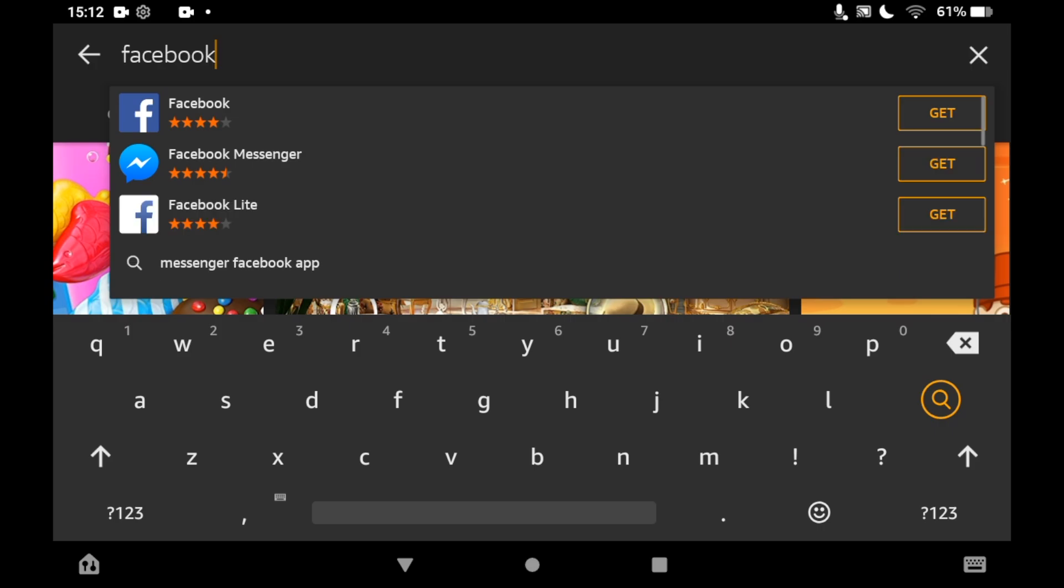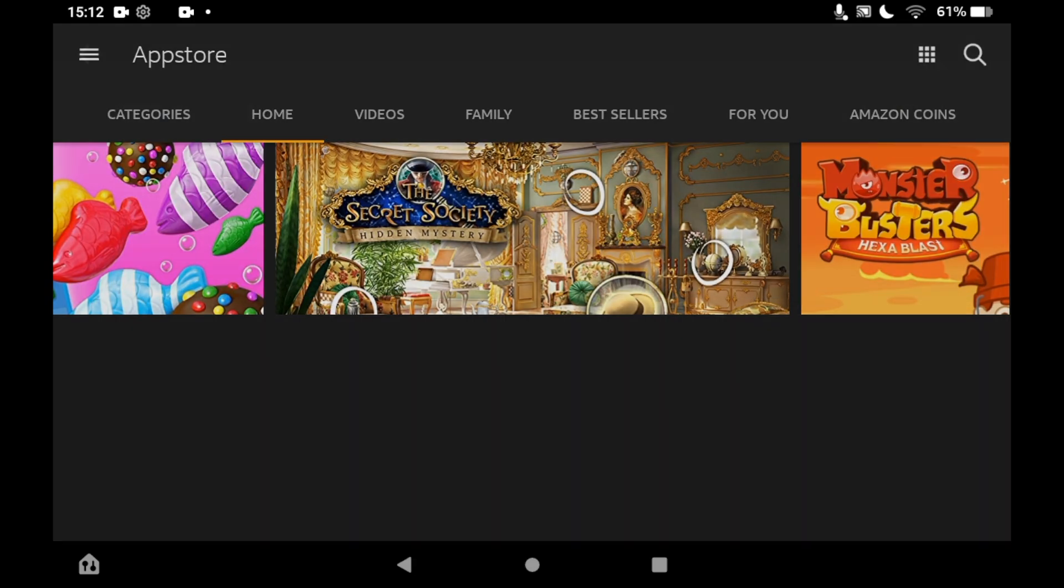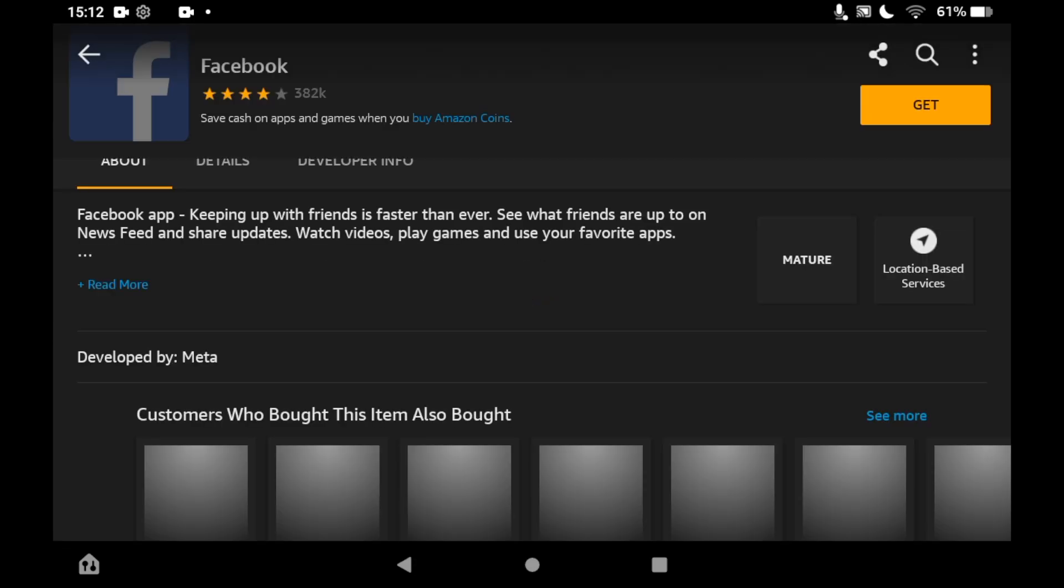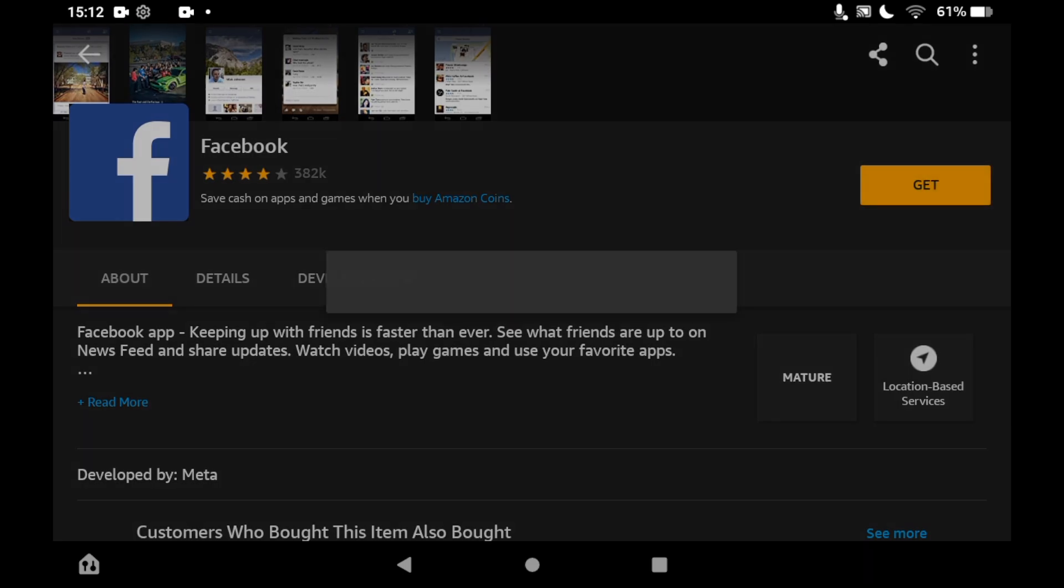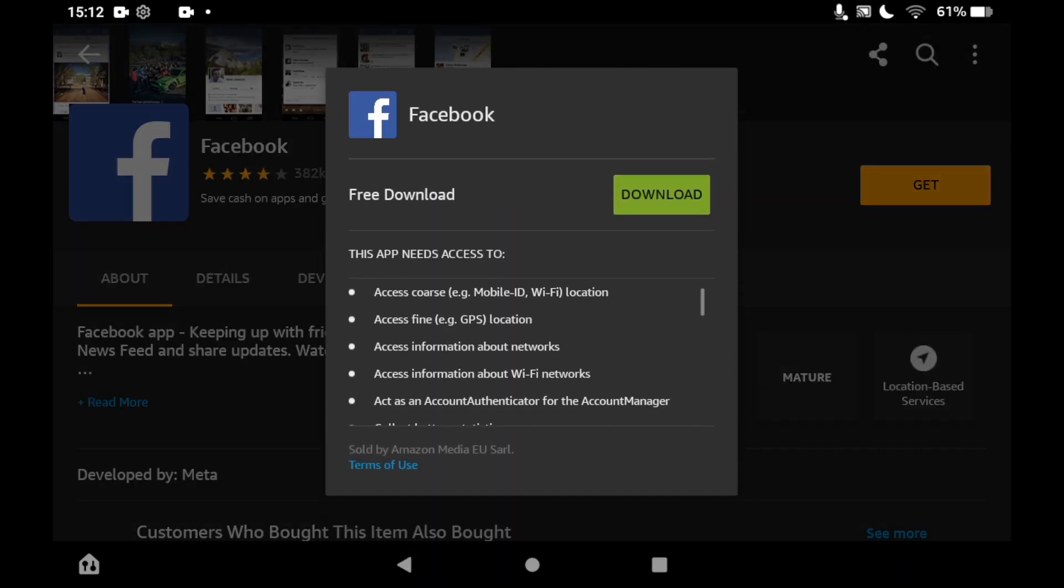Once you're on the Facebook page, click 'Get' on the right side. It should show 'Free Download' in the middle, then a green download button. Click that green download button.